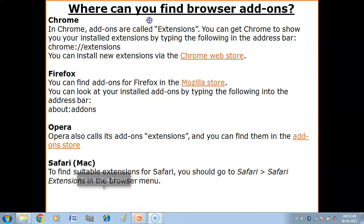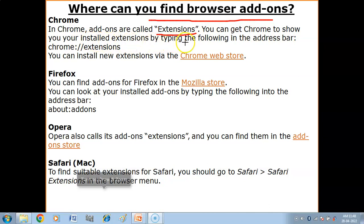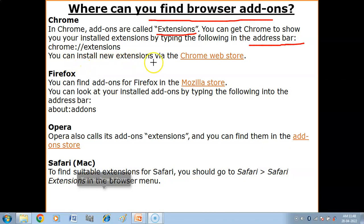Now, where can you find browser add-ons? If your browser is Chrome, add-ons are called extensions. You can see your installed extensions by typing the appropriate address in the address bar. You can install new extensions from the Chrome Web Store.